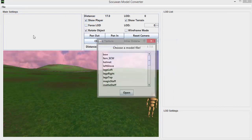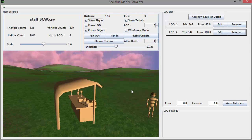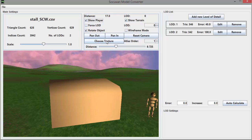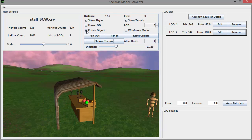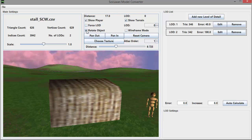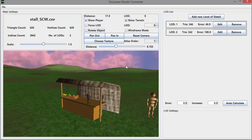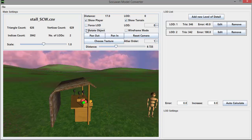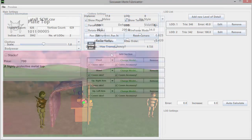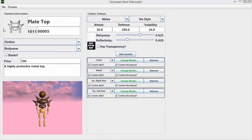So I can now show you the finished dev tools with the extra features that I added this week. The model converter tool is now completely finished and ready for releasing, and I haven't really added anything new here, just a couple of little bug fixes and this option to rotate the object.